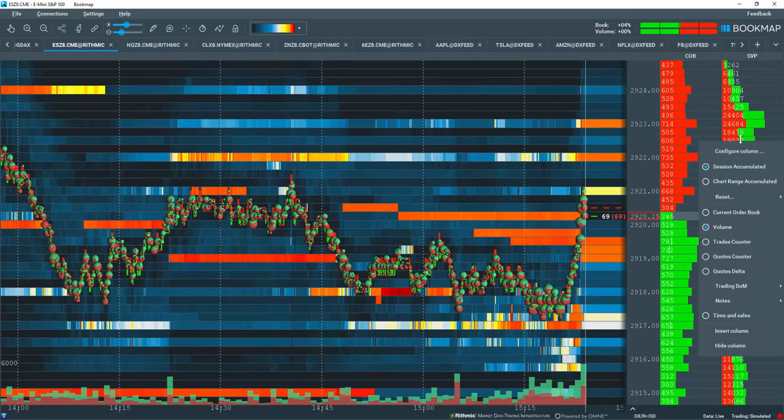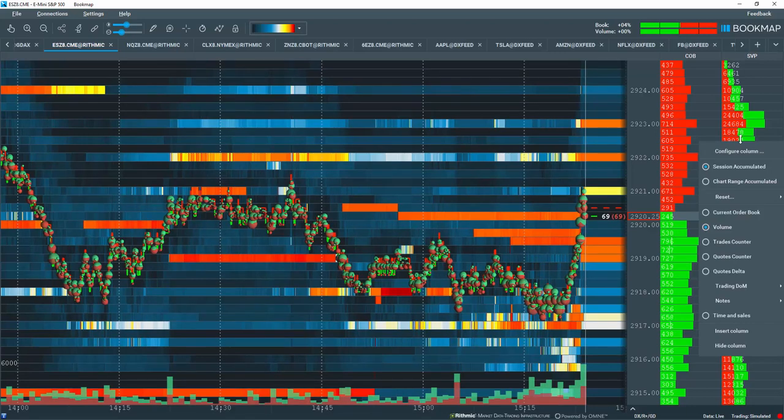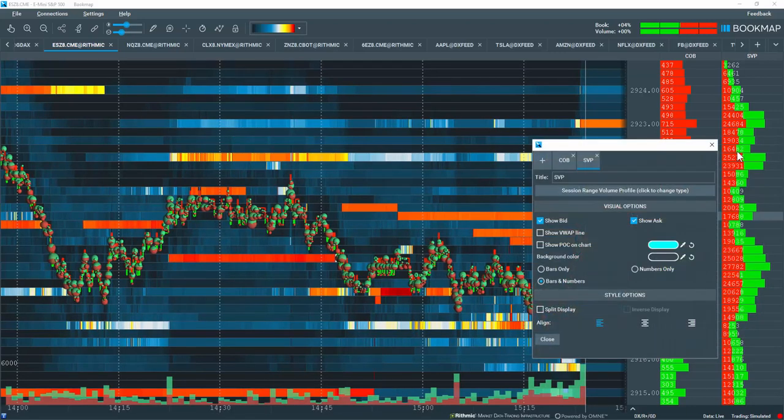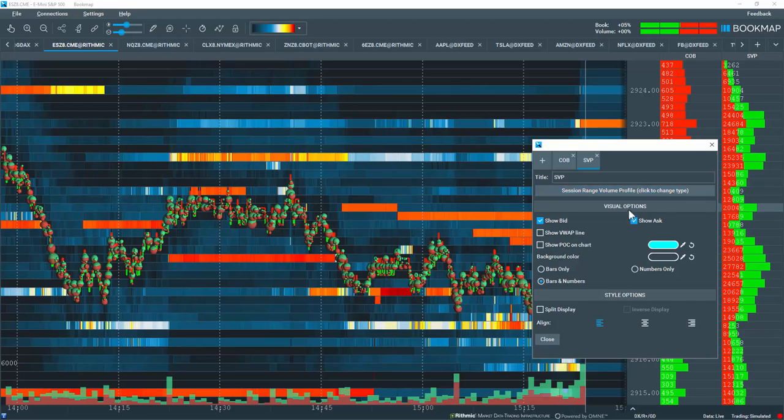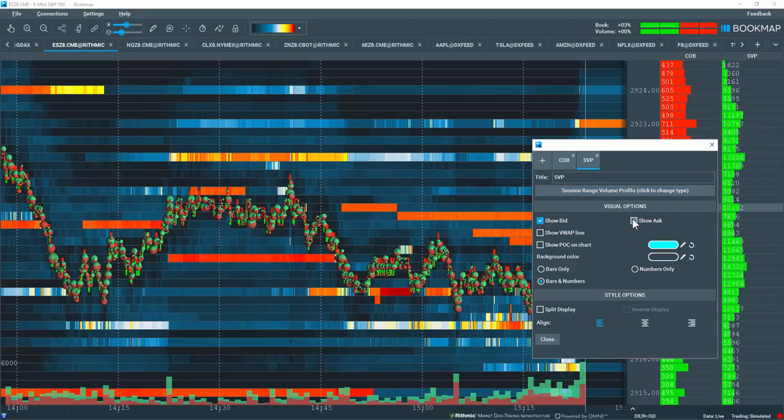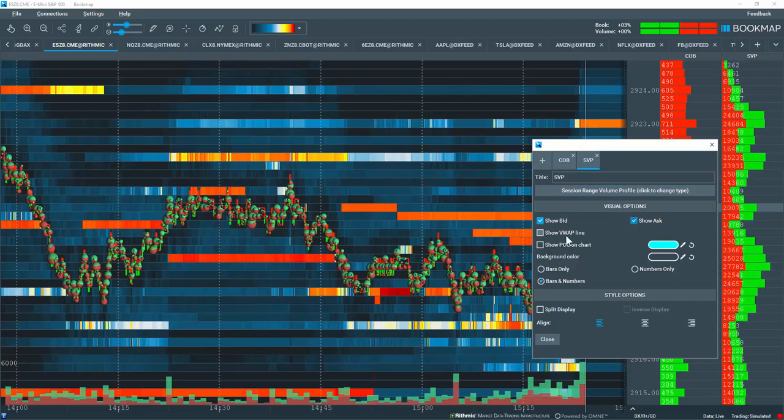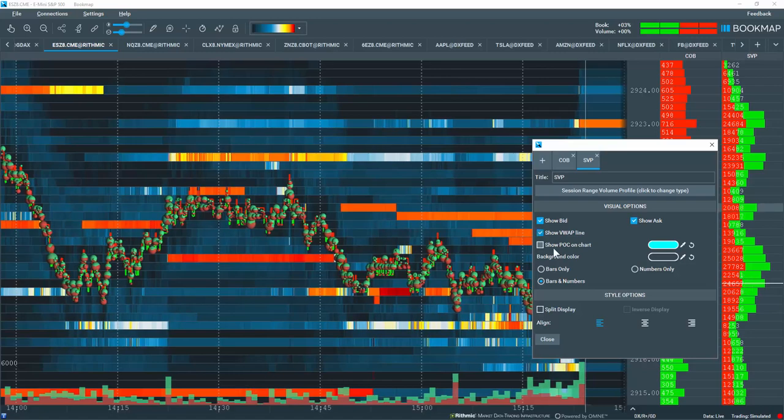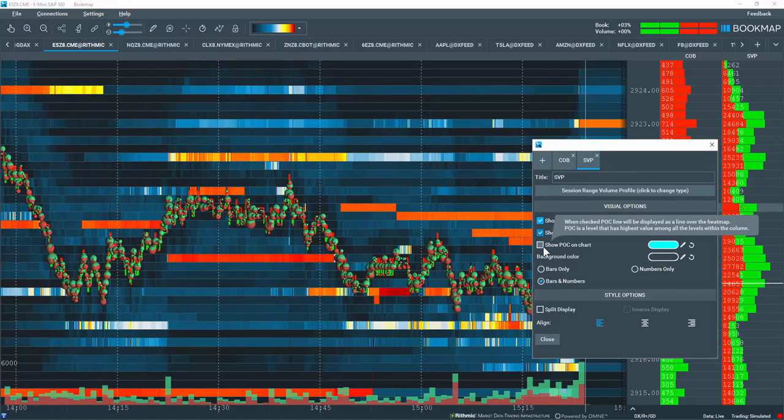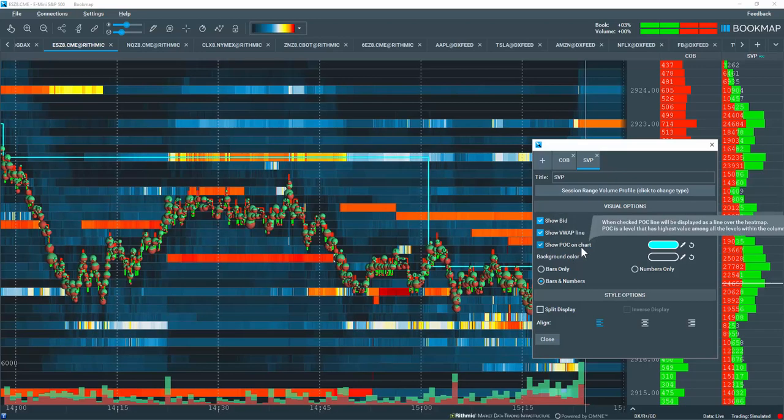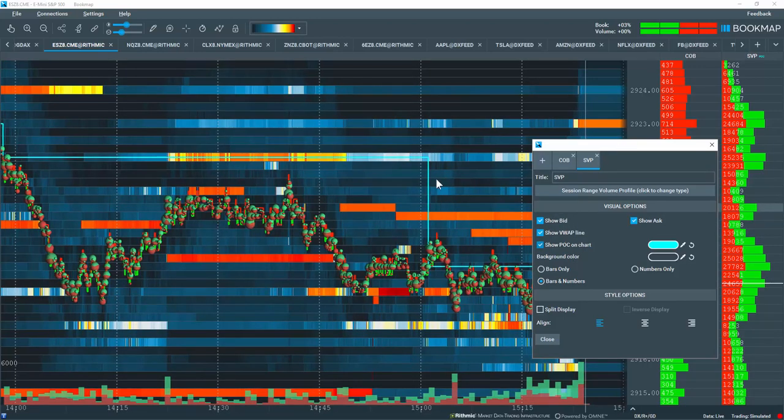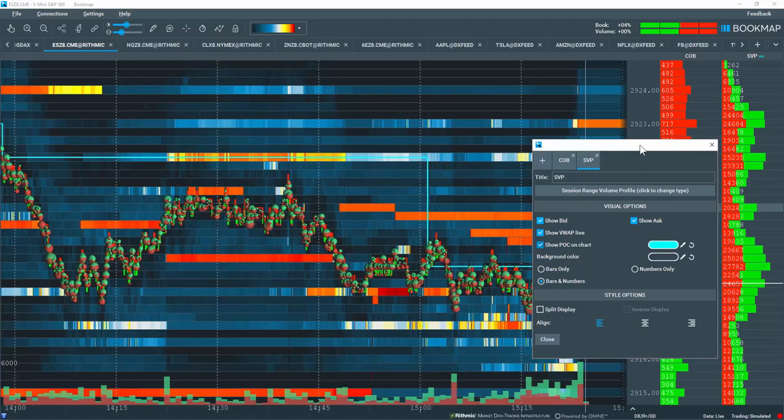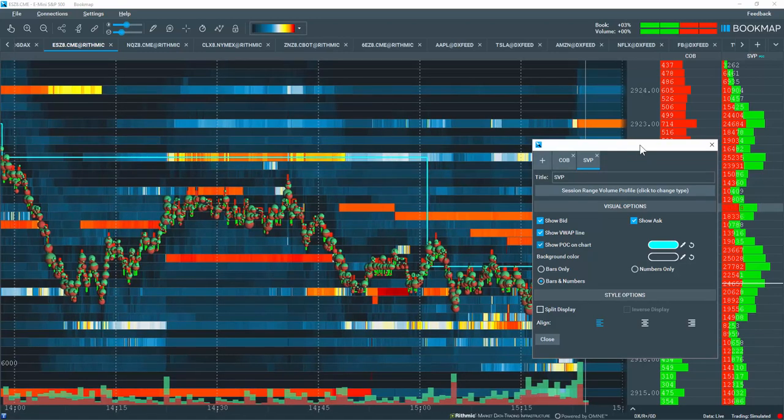Let's right-click again and we'll go through some of the configuration details here. You have the visual options here to show the bid or just show the ask. You can also show the view app line, which is this white line here. In the session range volume profile only, do you have the option here to show the point of control on the chart, which shows this blue line here for me. This is the historical point of control.